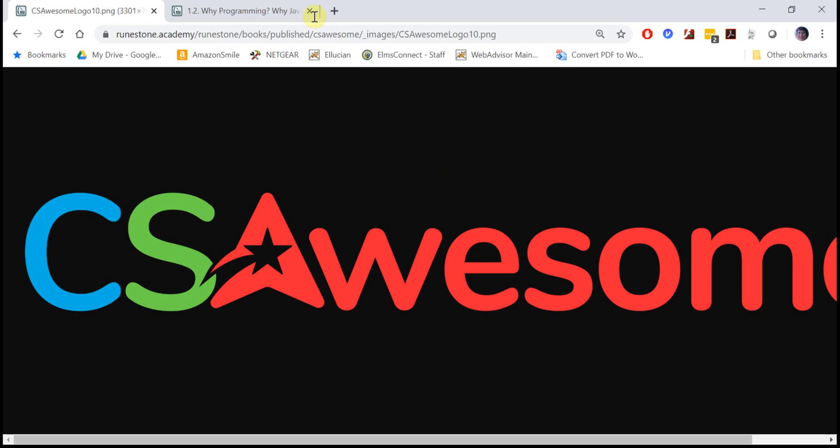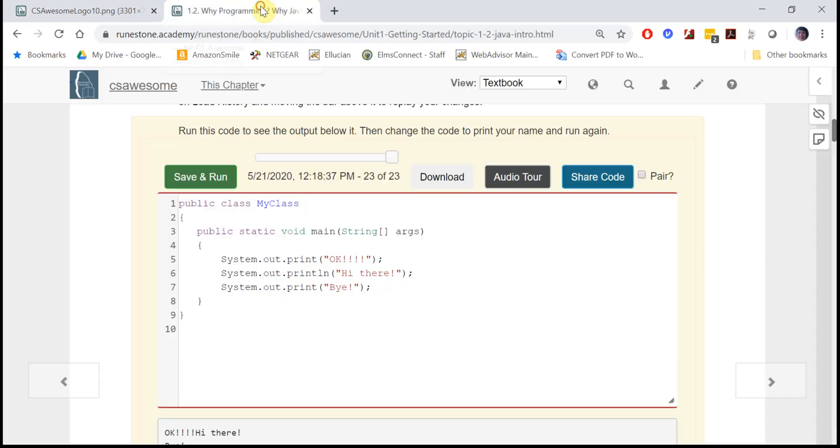Welcome to CS Awesome. In this first lesson, Why Programming? Why Java?